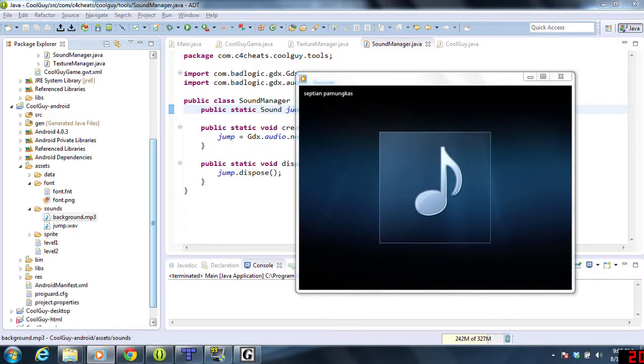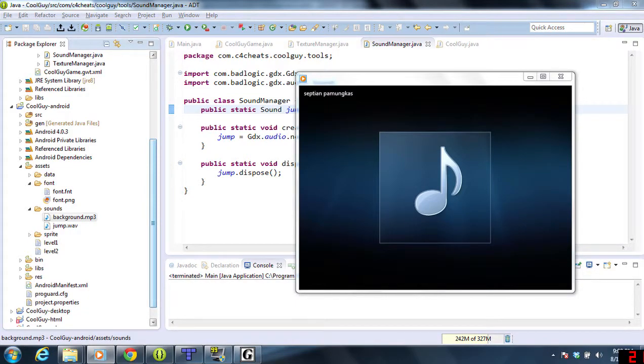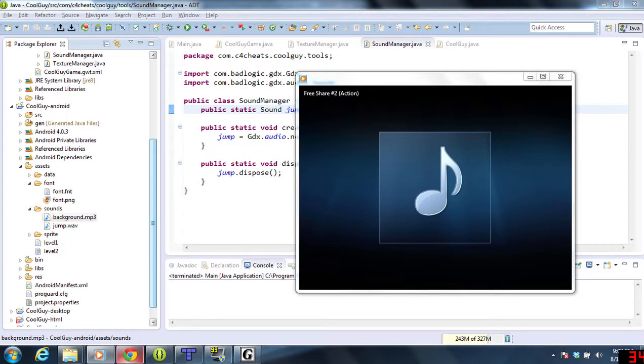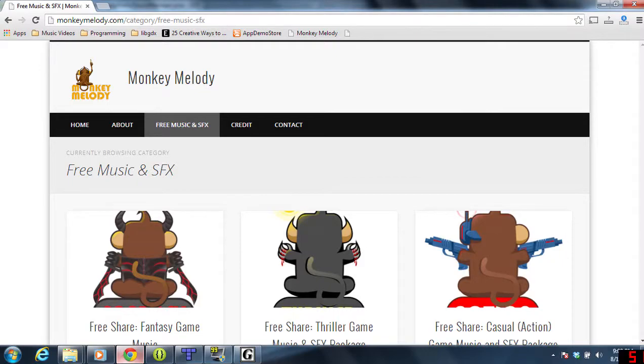Welcome back to part 22 of creating a 2D platform game using LibGDX. Today is a little bit different because we're playing music in the background, and I wanted to give you guys a heads-up of where I got this.